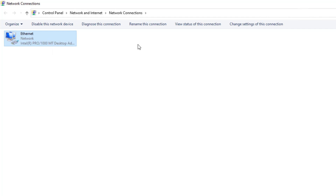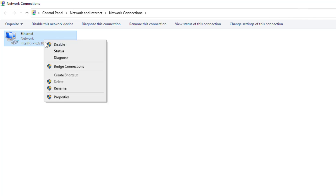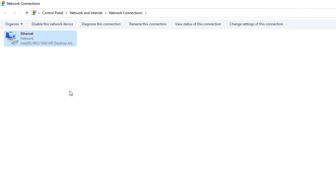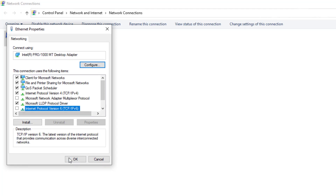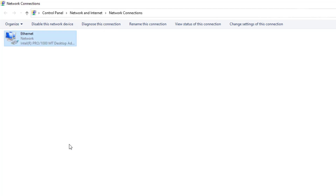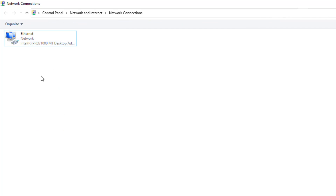If you have a wireless adapter, you'll choose that; if it's a desktop, you'll choose that — you pretty much get the point. What you're going to do is right-click on it, and then all you have to do is uncheck IP version 6 and press OK. You might need to restart your computer, but that is pretty much it.